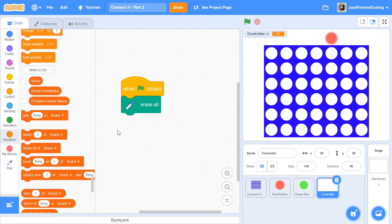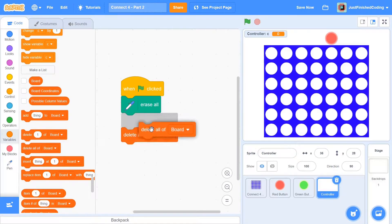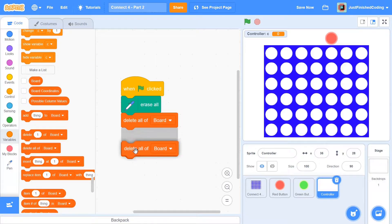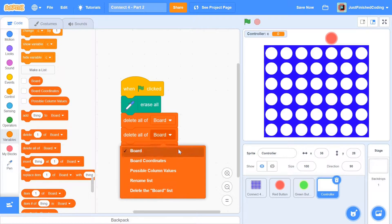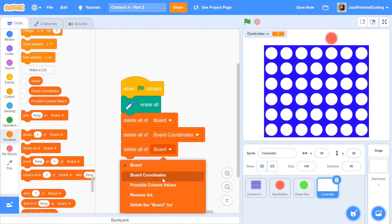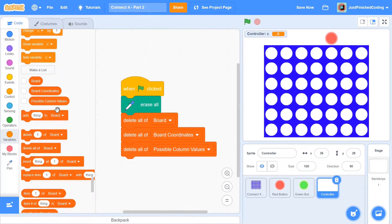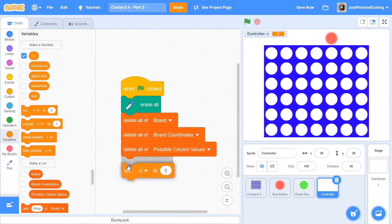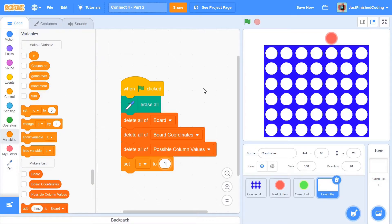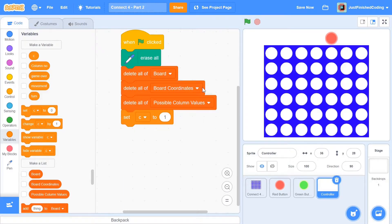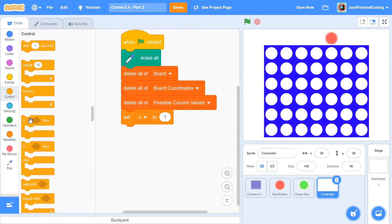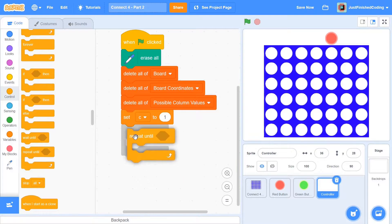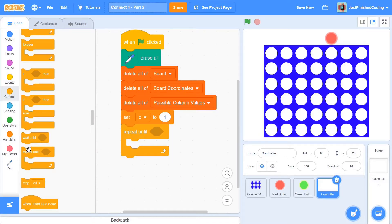Initially I'm going to delete all of 'board,' delete all of 'board coordinates,' and delete all of 'possible column values.' Then I'll set the counter c to 1. The first list I'm going to initialize is the board coordinates list. I'll have two repeat-until loops. You could use repeat as well, but I think repeat-until is slightly more suited for this task.